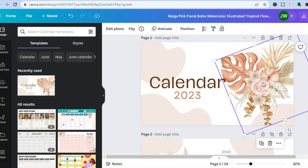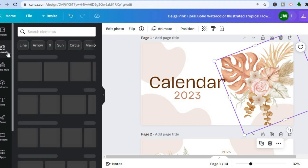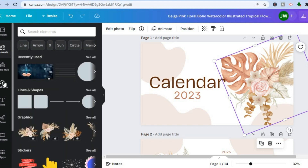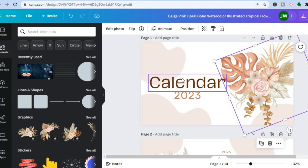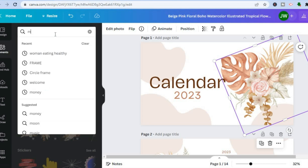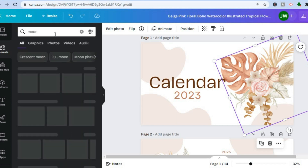To change an image, go to the left-hand menu and tap on 'Elements', or select 'Uploads' to upload your own image. For example, if I want an image of the moon, I'll type 'moon' in the search bar.